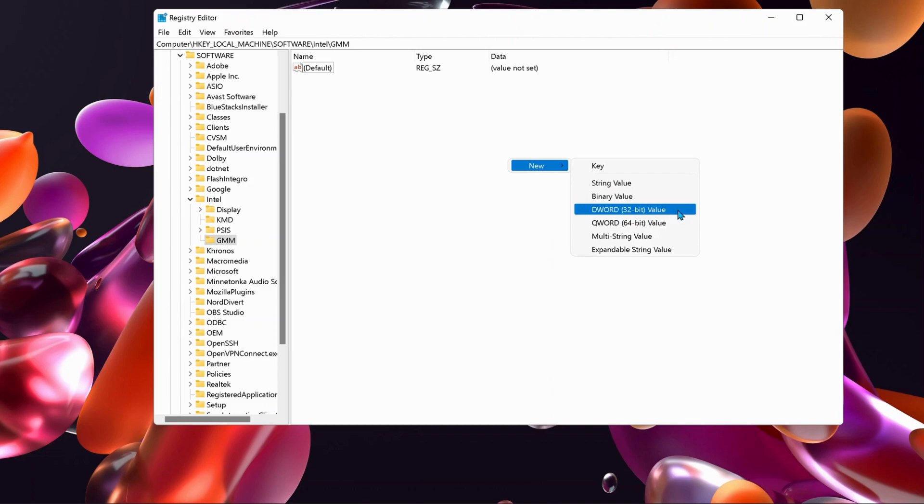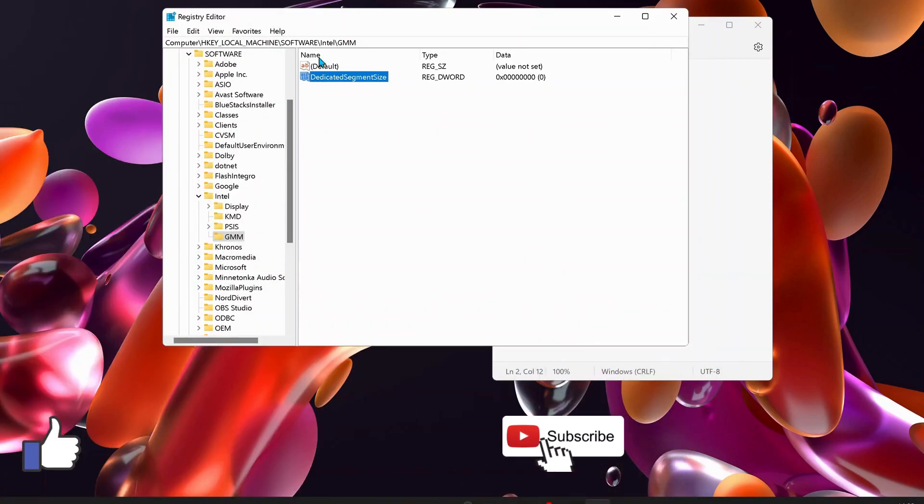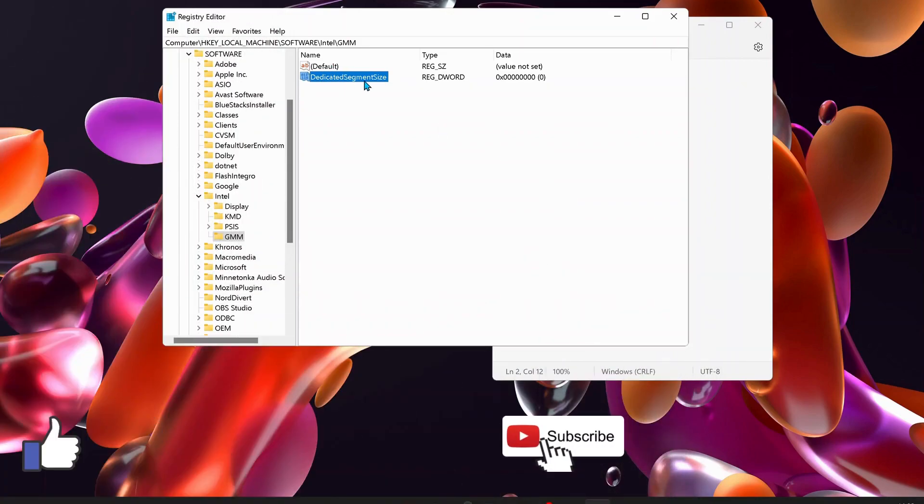Click on this and type 'DedicatedSegmentSize' with no space. Once you've created this, double-click on it to open it up.